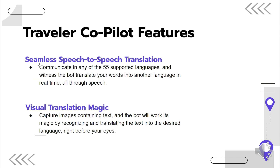This is where the Traveler co-pilot comes in. It is a Telegram bot that will help Sam navigate better in a foreign country. It offers seamless speech-to-speech translation that allows Sam to communicate in any of 55 supported languages. The AI instantly translates spoken words into the target language and enables seamless cross-language conversations, breaking down language barriers and helping effective communication between individuals.